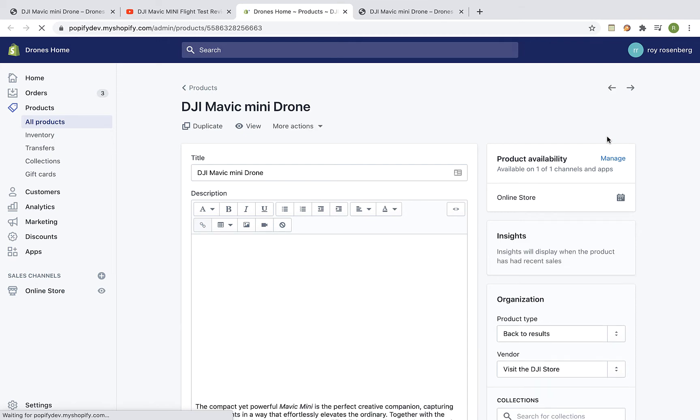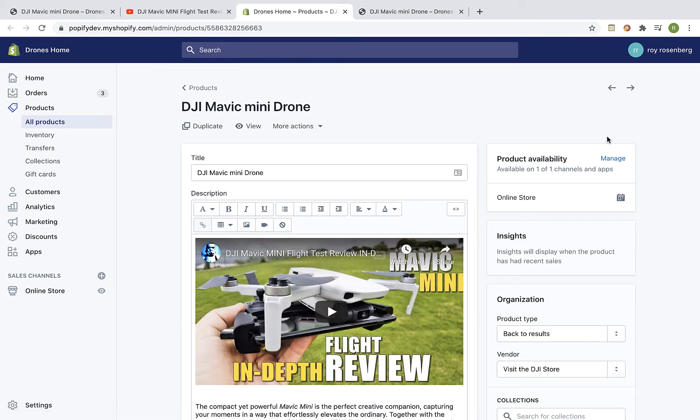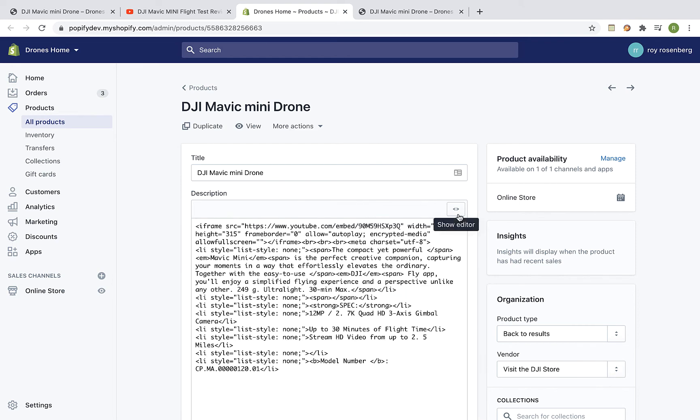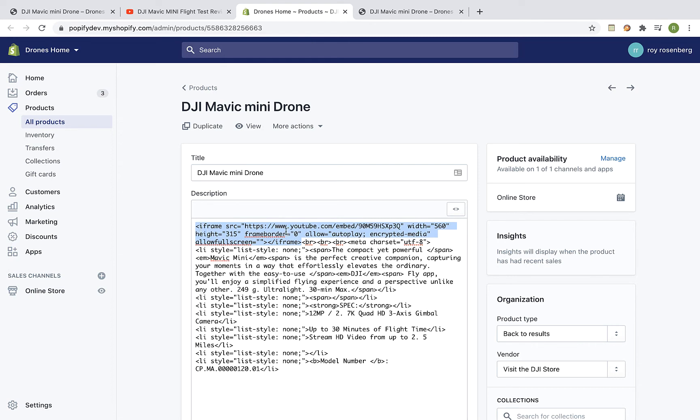Go to the Description field and click on the Show HTML button. Now select the iframe tag just like that and remove it.